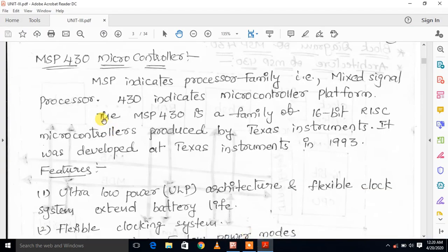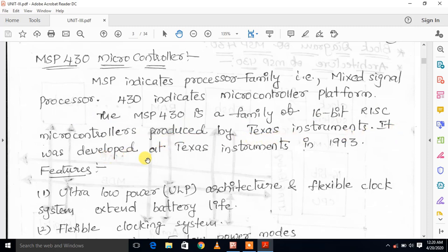The MSP430 is a family of 16-bit RISC microcontrollers produced by Texas Instruments. It was developed at Texas Instruments in 1993. MSP430 is a 16-bit RISC microcontroller — RISC supports only a limited set of machine language instructions.